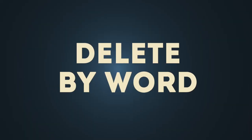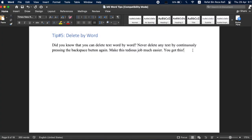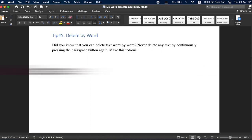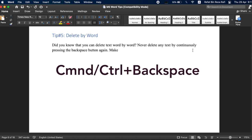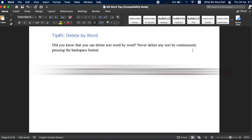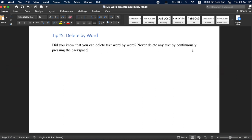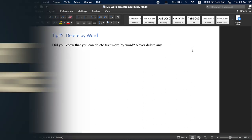Tip number five, delete by word. This is an easy one but you may not know about it. Instead of slowly pecking at the keyboard to delete text or holding down backspace to eliminate words or entire sentences, press command and backspace for Mac or control and backspace for Windows to erase one word at a time. This makes the tedious task much easier.